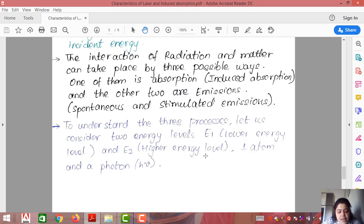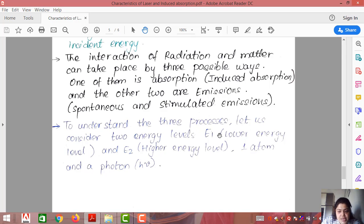To understand these three processes, we consider two energy levels: E1 (lower energy level) and E2 (higher energy level), with only one atom in the system and one photon. The energy of a photon is represented as hν. If atoms are not having energy and radiation is applied, they absorb energy and move to a higher level; if atoms are already at a higher level, they release energy. Einstein classified emission into two categories: spontaneous and stimulated.